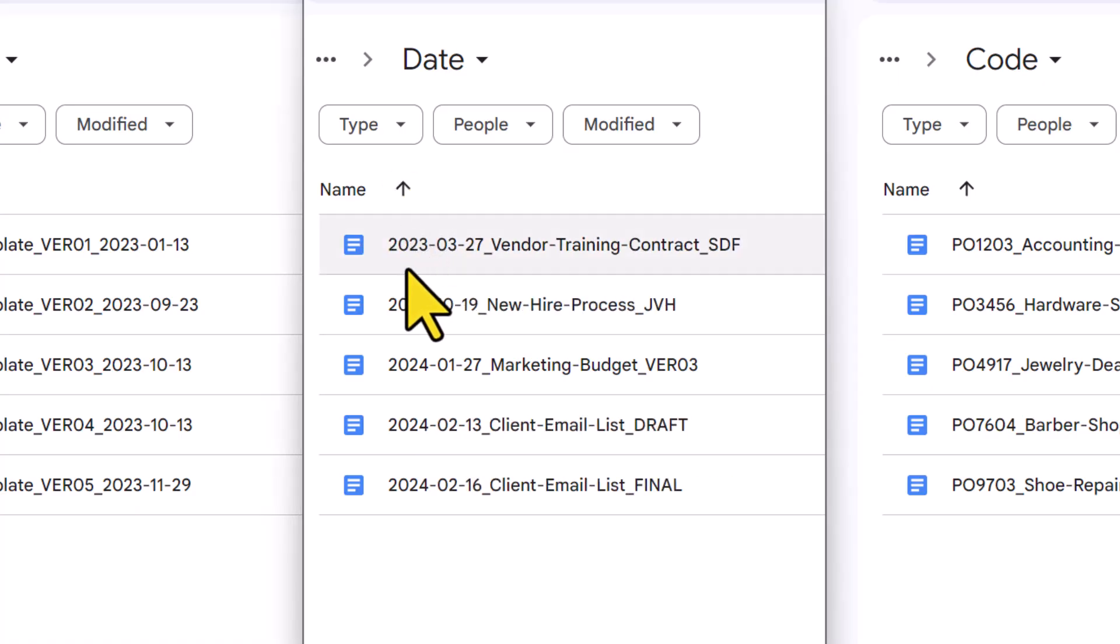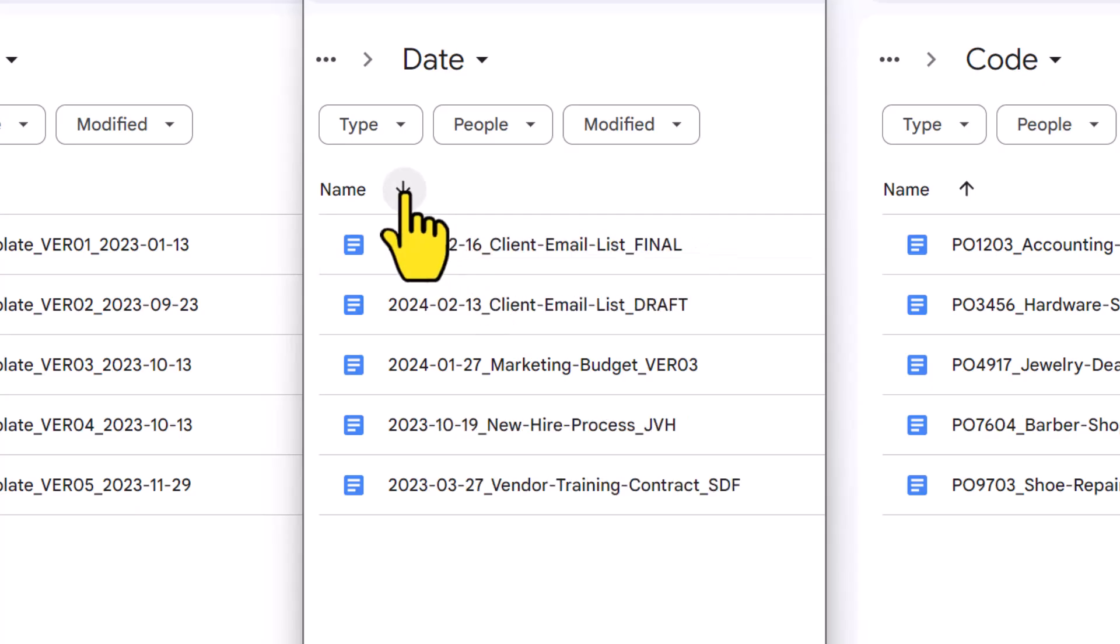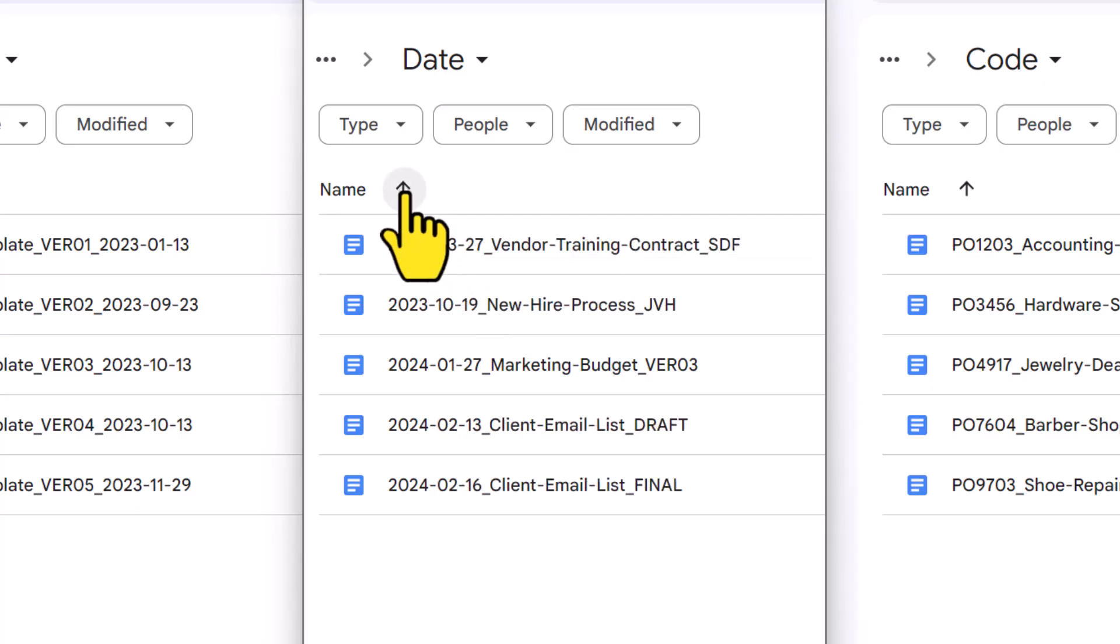By using the year, month, date format, we can always sort, especially if you've included the date at the beginning of that file name.